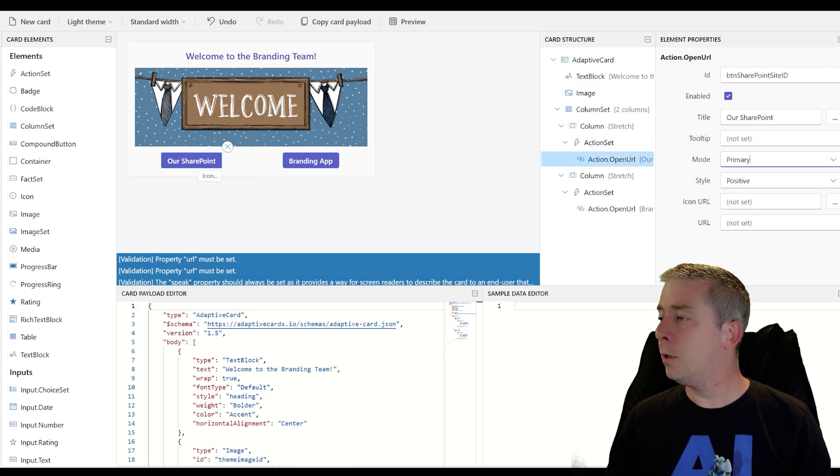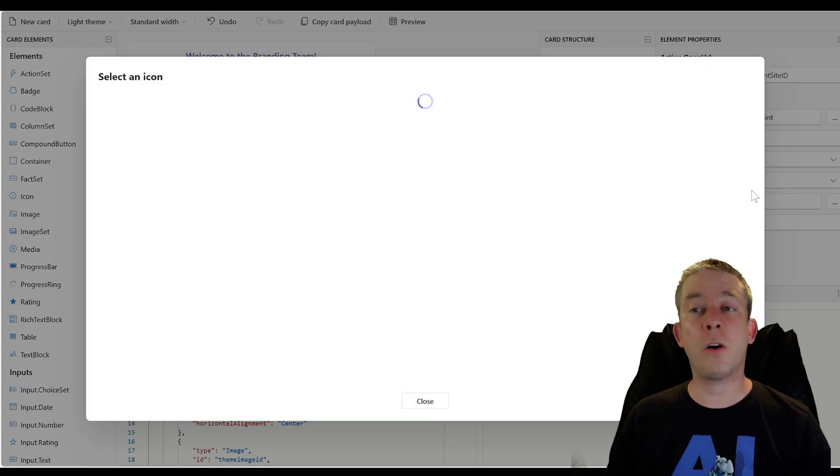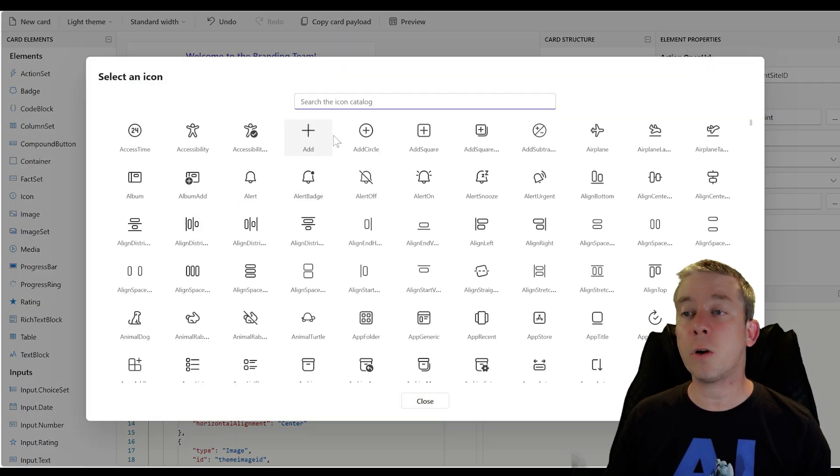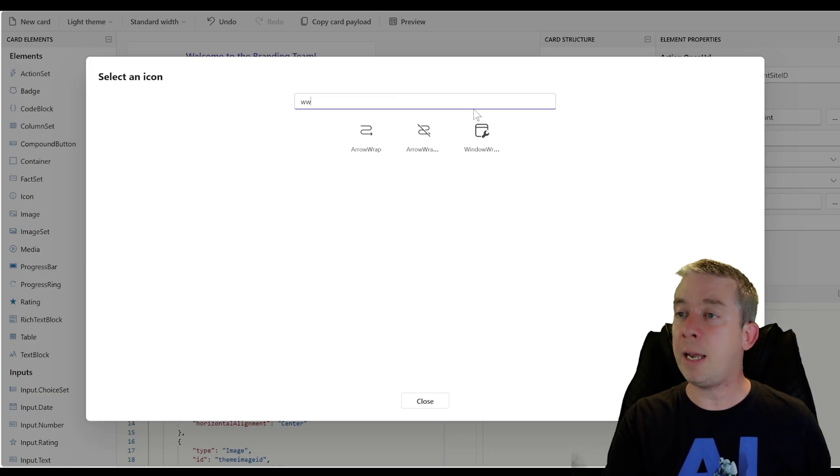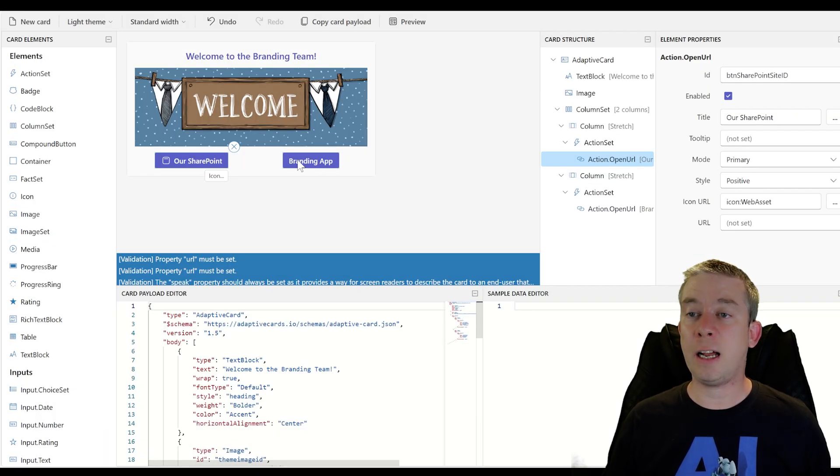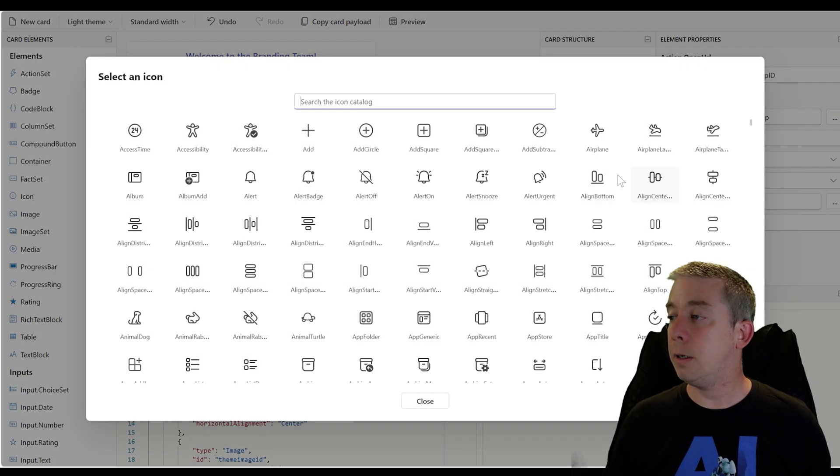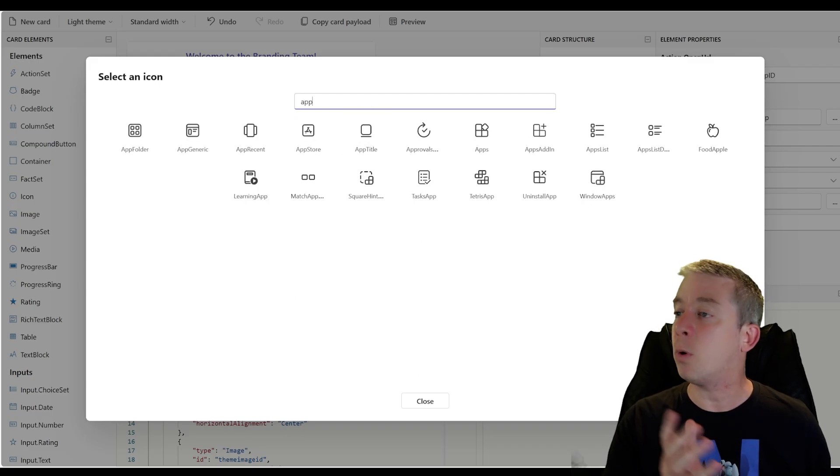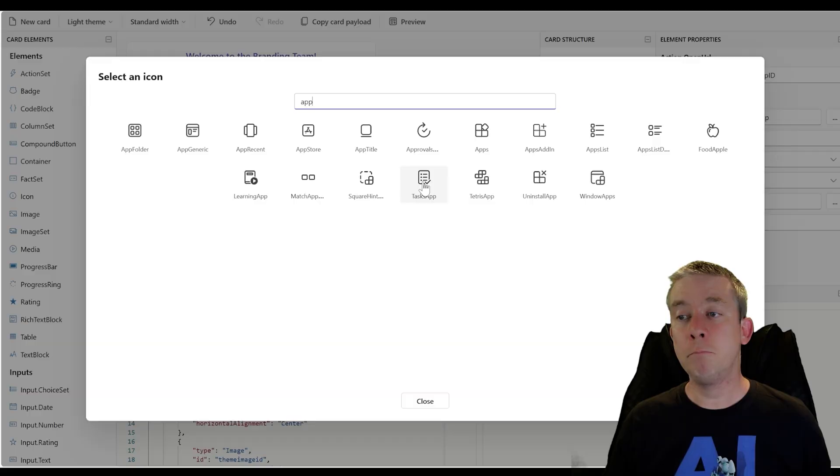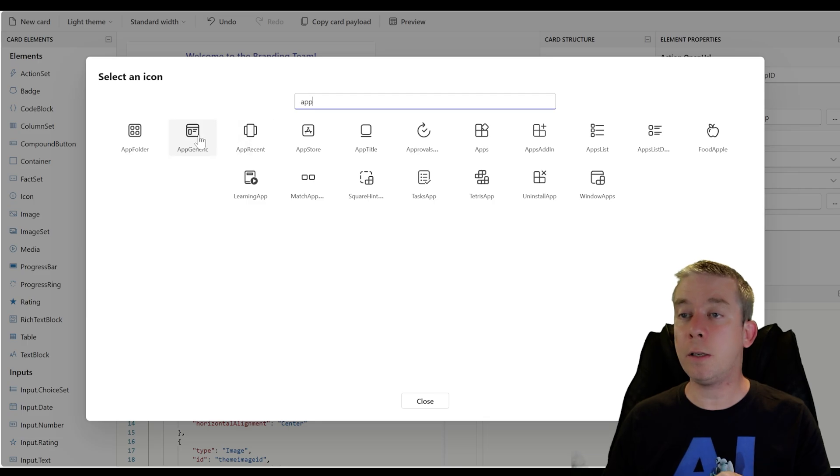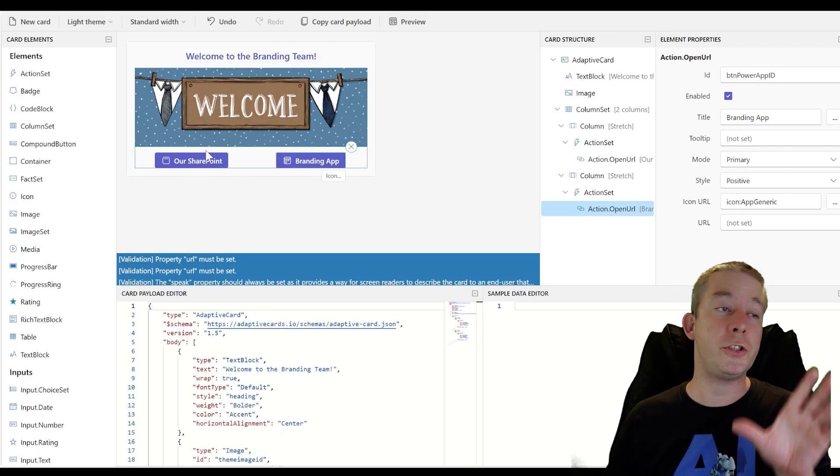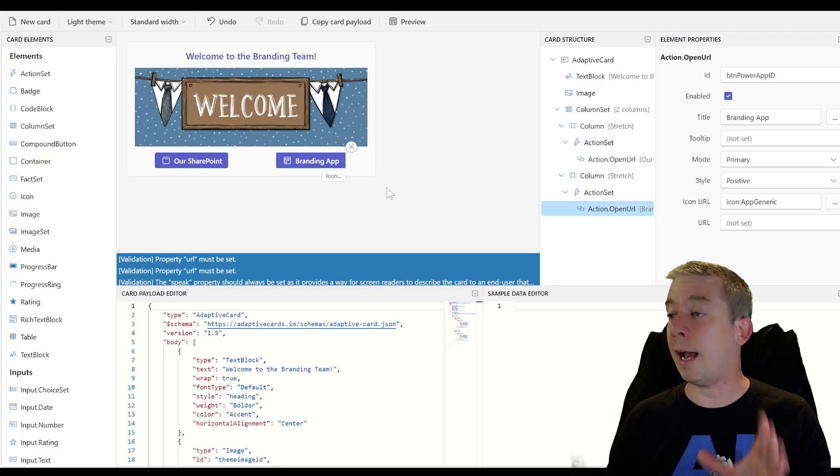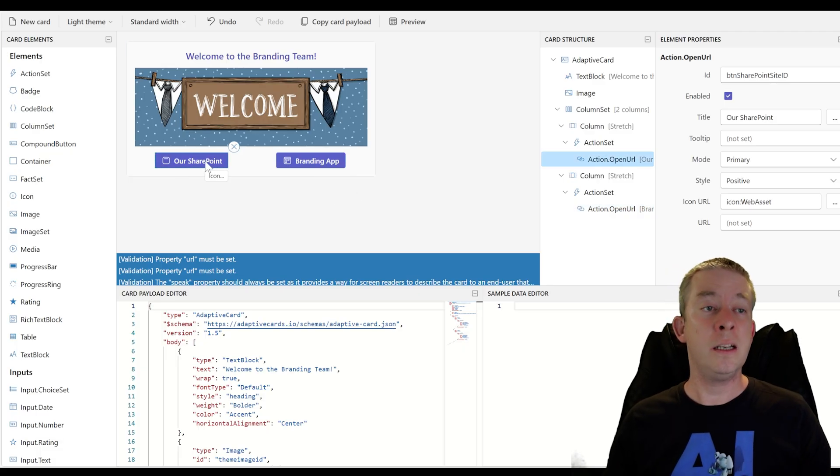Enabled URL. Icon URL. So if you don't want to find pictures, there are icons out here. Let's see here. So this is SharePoint. So we want a webpage, web asset. I like that. And our branding app. App. This one is going to be an app. Can we get an app or a phone task app? It's not a bad one. App generic. So you've got different options in here. Let's go with app generic. Alright. So we have our SharePoint site and we have our branding app. That's all looking good.